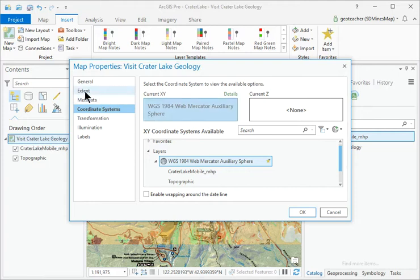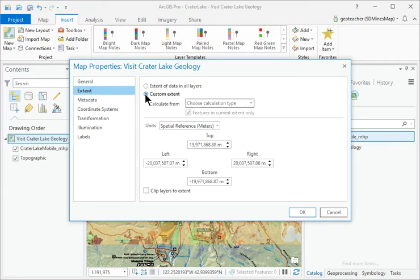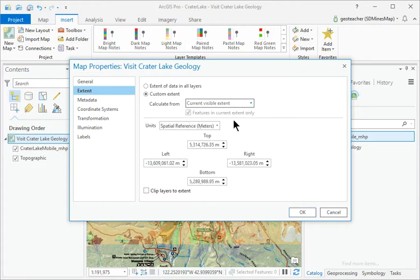Open the Extents section and set the extent to Custom Extent. Choose Calculate from Current Visible Extent.